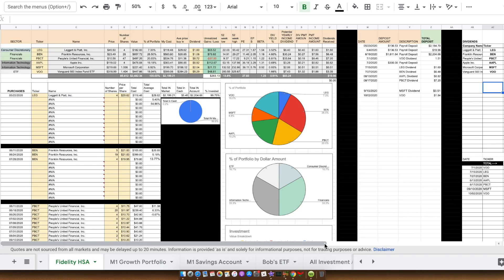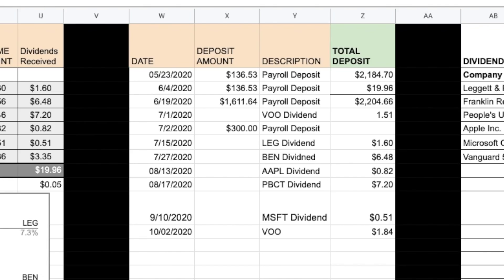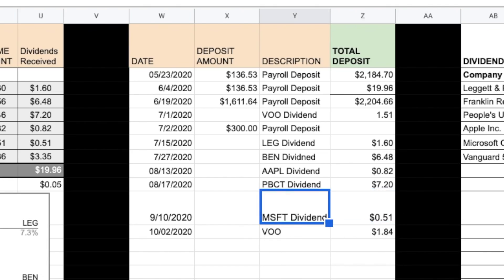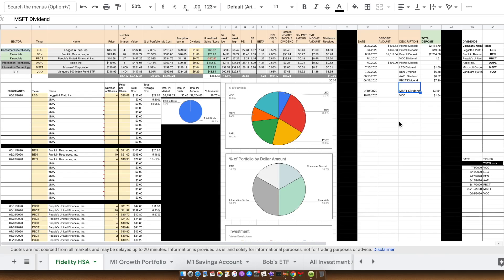Welcome to the video today guys. Today we are going to review our Fidelity Health Savings Account. We started this account in May of this year. For the month of September, it was kind of a boring month. We made zero deposits but we did receive one dividend from Microsoft for 51 cents.